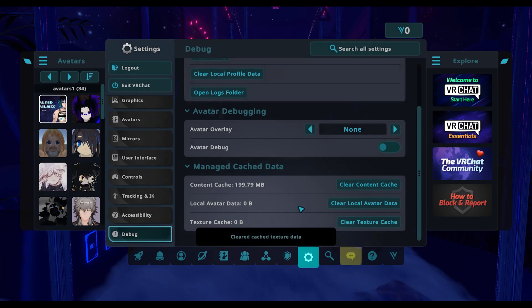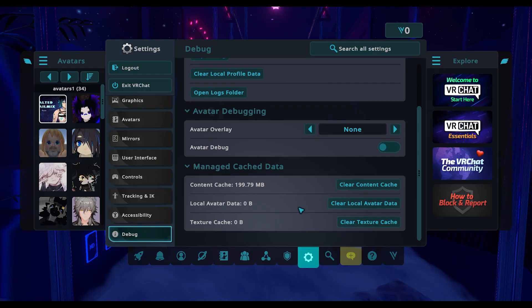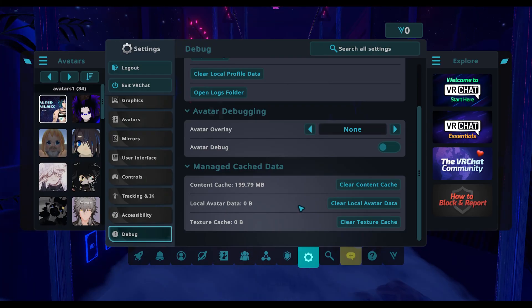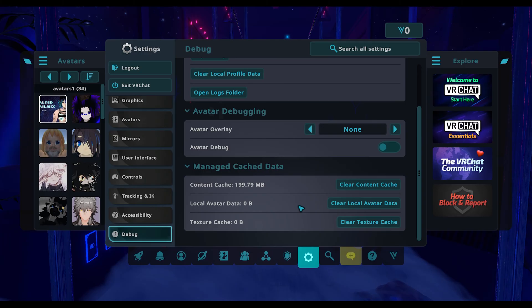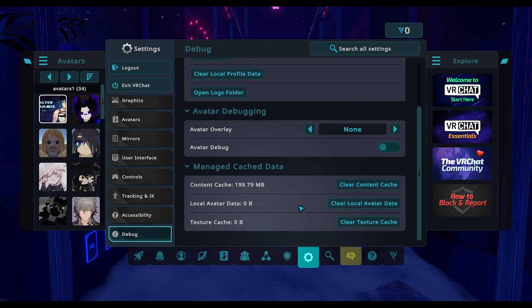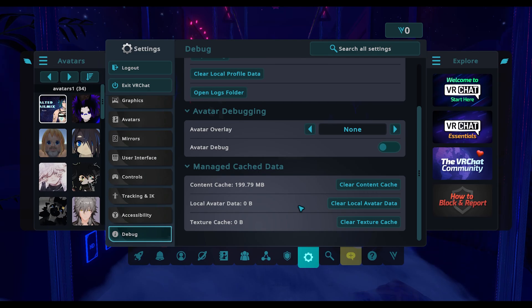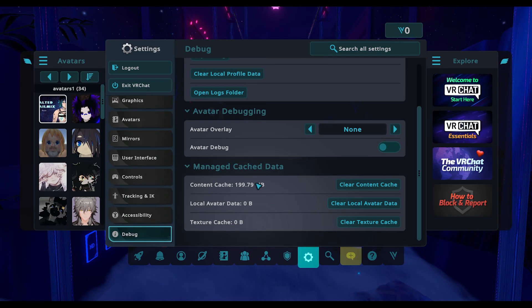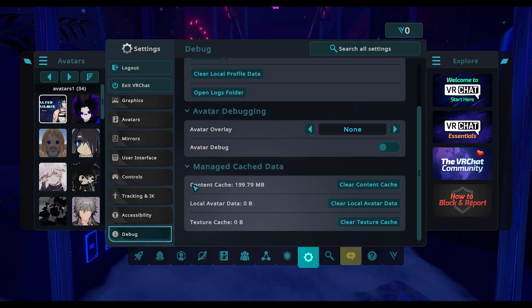That will empty out all the saved information on your computer from VRChat that it saves to make things load faster the next time you go to the same server. I actually had 17 gigs worth of data in my content cache when I was playing around with this earlier.